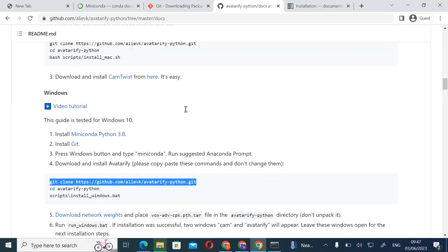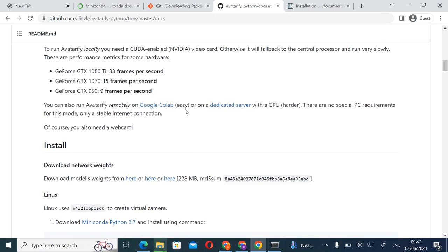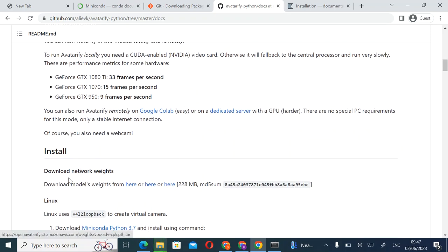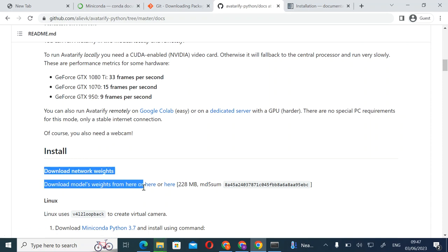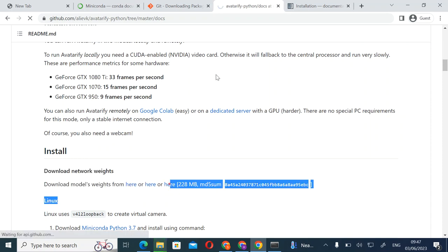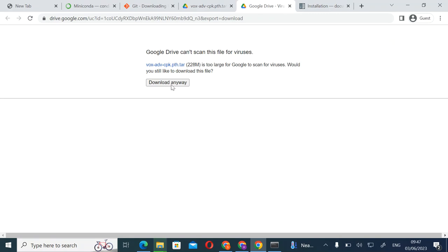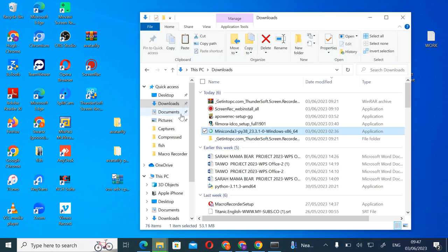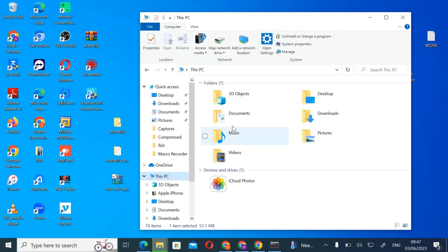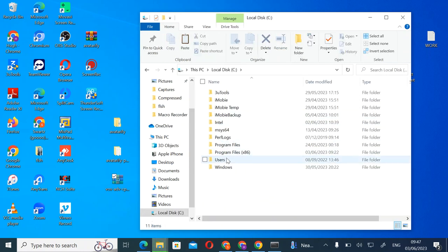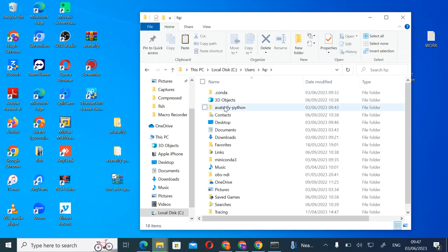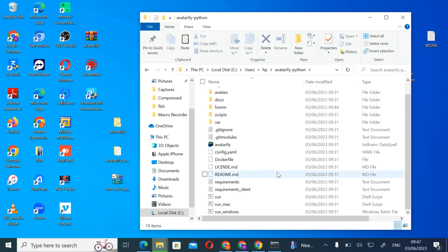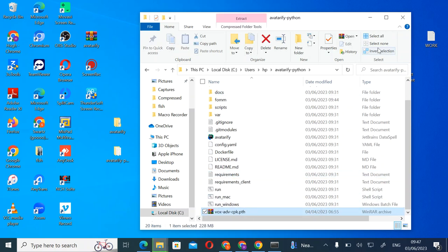Go back to your Avatar5 page, find the vox file, click Download Network, and wait. Download it from there. Then cut or copy it, open the folder, go to the 'other verify' directory, and paste it inside.